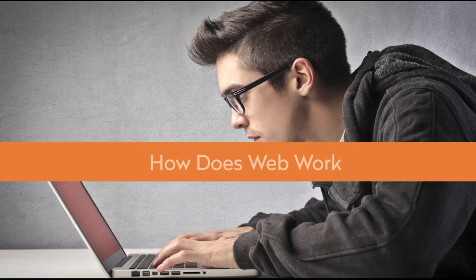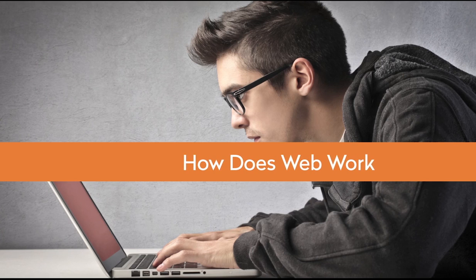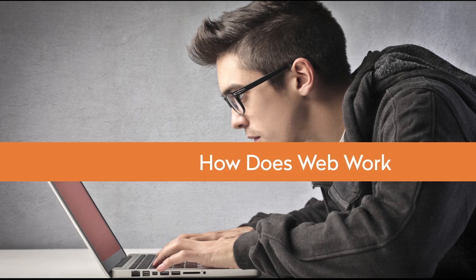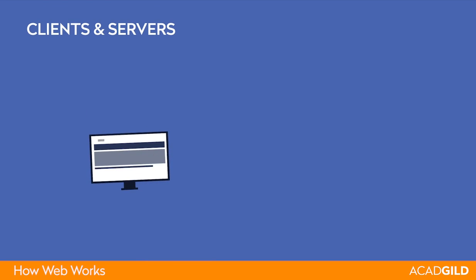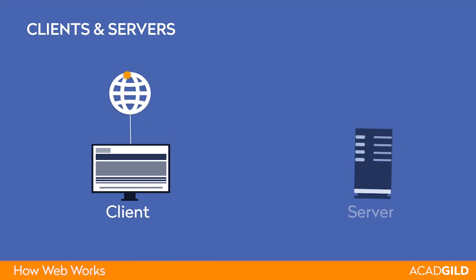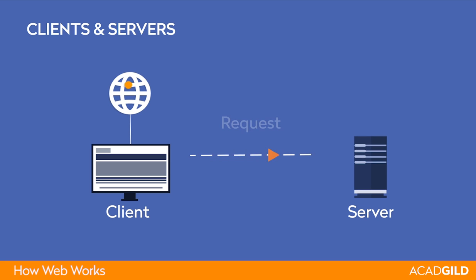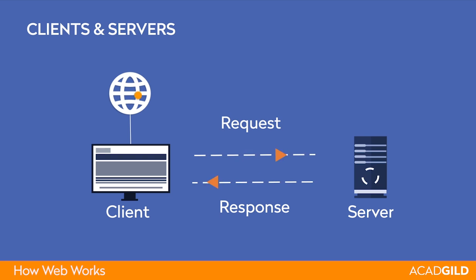Hello. In this video, I'm going to explain how the web works. All systems connected to the web are called clients and servers. In simple terms, a client is a system that sends a request to the server, and a server processes that request and sends a reply back to the client in the form of a response.